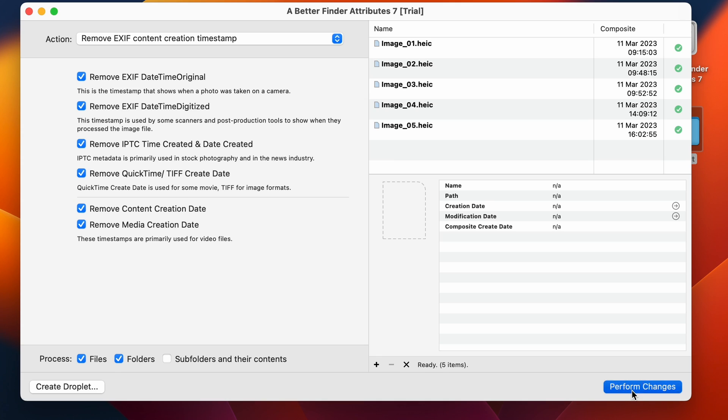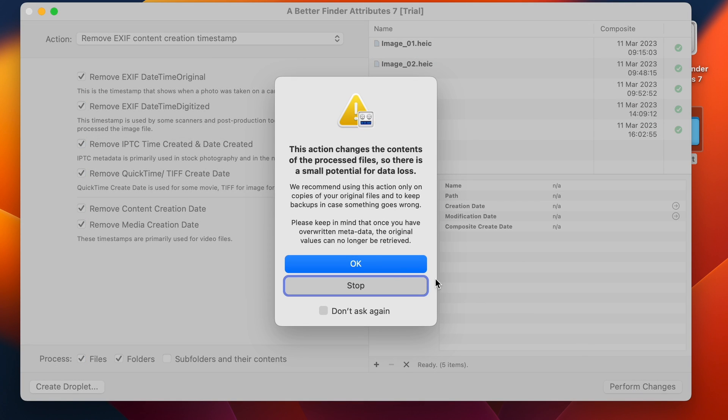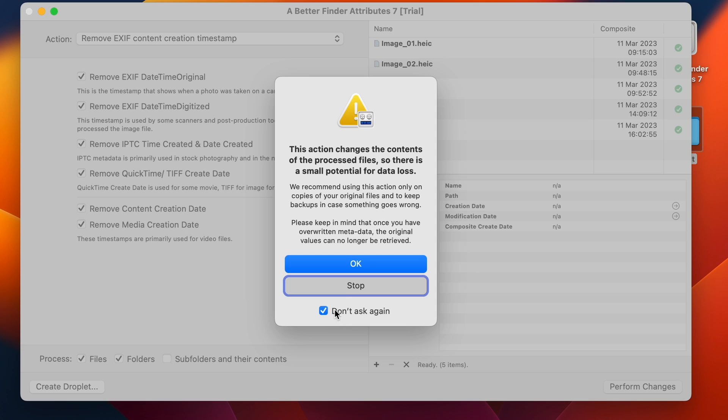If I click on perform changes, it will just remove them. So here I get the warning that doing this will actually change the underlying files, and that I should only do this on files that I have a backup for. This is always good advice, even though it is very unlikely that you'll damage your photos. It's still always safer to have a backup. So I'm going to do it anyway here.